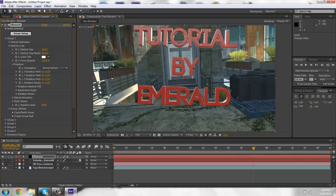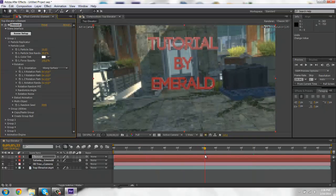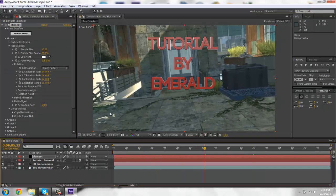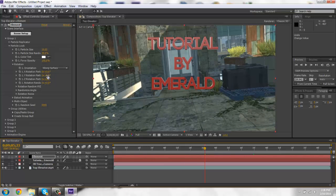But you keyframe it at zero, then you move it forward, and it'll rotate and stuff.